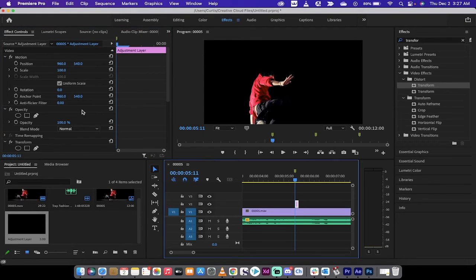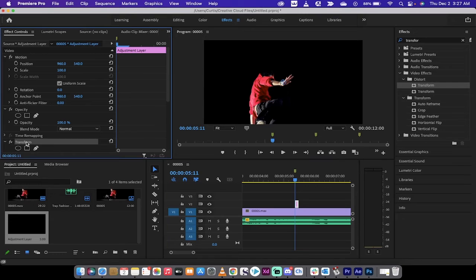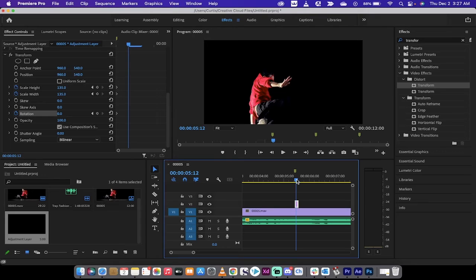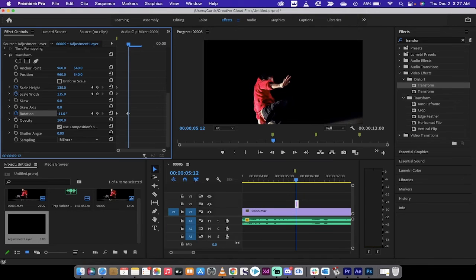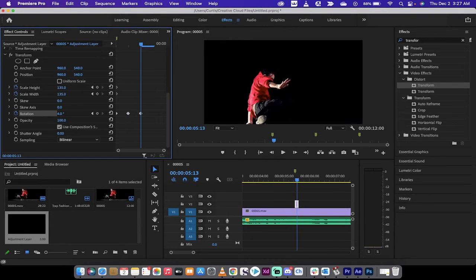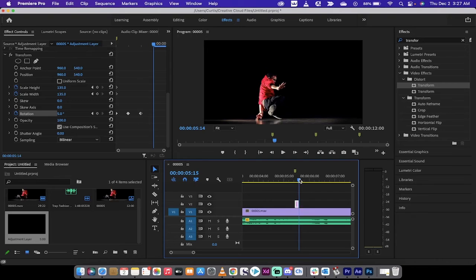I'm going to add a slight rotation as well. Click back on the adjustment layer, go to Transform, and at the first frame set Rotation to zero. Go forward one frame and rotate it to minus five degrees. Then move forward one more frame and set it to plus five degrees — so it rocks back and forth while also scaling.